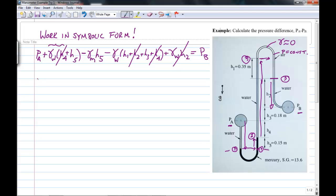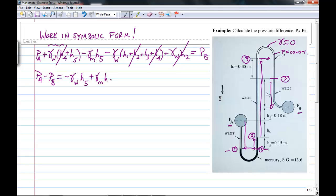We have PA minus PB, so I bring PB to the left-hand side and take the gamma-H terms to the right-hand side. That gives: PA minus PB equals minus gamma-water times H5, plus gamma-mercury times H5, plus gamma-water times H1, plus gamma-water times H3.